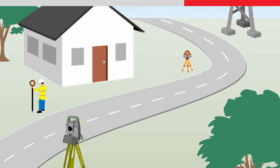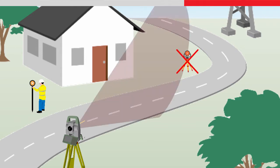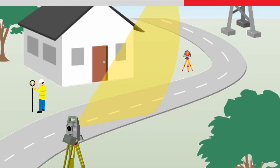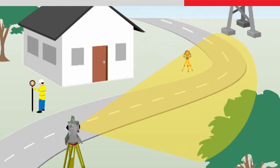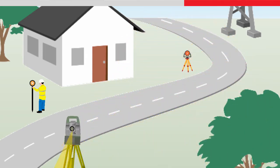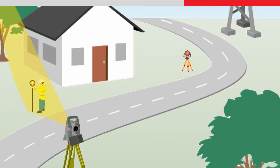When a Power Search is started, the instrument first ignores any targets in the current aiming direction and turns back about 10 degrees. The scan then starts, turning horizontally in the defined direction through 360 degrees until a target is found.